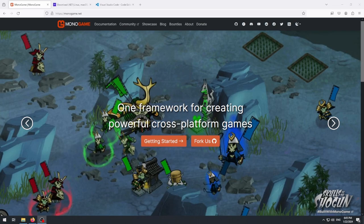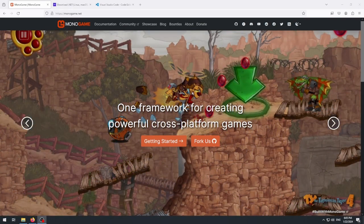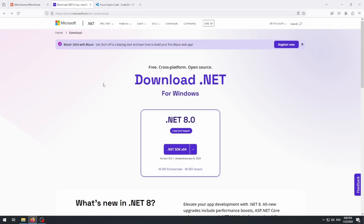The first thing we need to do is install the .NET SDK. We'll go to the website — I'll include the link in the description below — and download the .NET 8.0 SDK. As of recording, .NET 8.0 is the current version. I'll point out that MonoGame itself currently targets .NET 6, and there is work being done in the MonoGame repository to bring it up to .NET 8, but that hasn't been released yet. Regardless, it is perfectly fine to download the .NET 8 SDK.